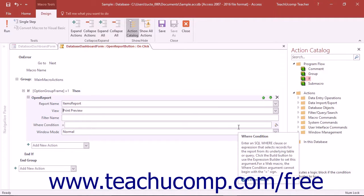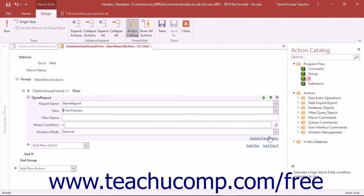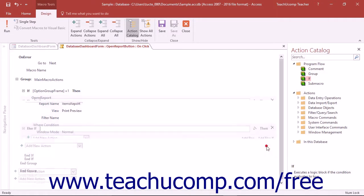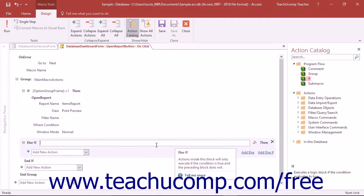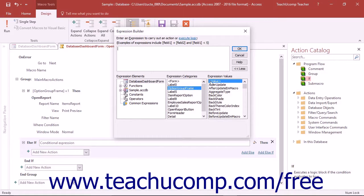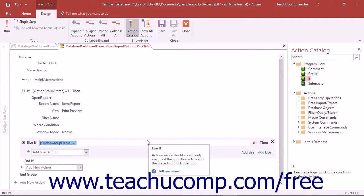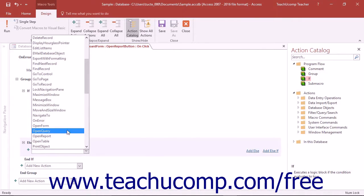If you then wish to add an else condition to the if statement, click either the Add Else or Add Else If hyperlinks within the if statement. Clicking the Add Else hyperlink will add an else statement to your if statement that lets you specify an action to take if your expression returns a logical false value. Clicking the Add Else If hyperlink lets you evaluate another expression if the first expression evaluates to a false value. This lets you evaluate many expressions and return a unique action based on multiple possible values.